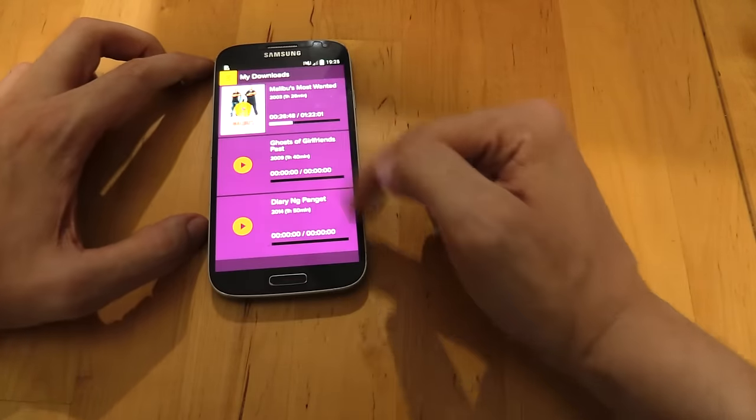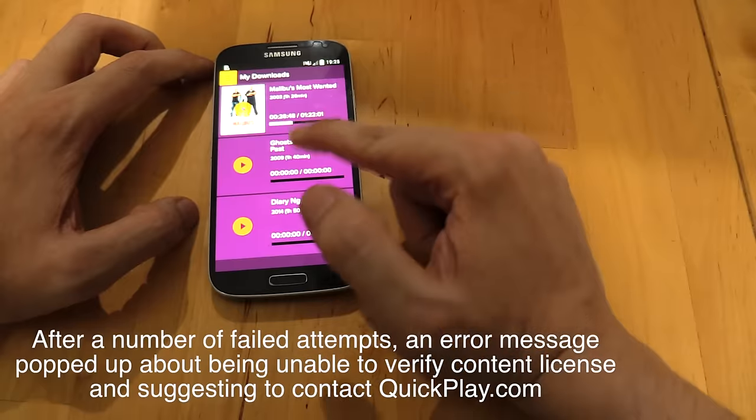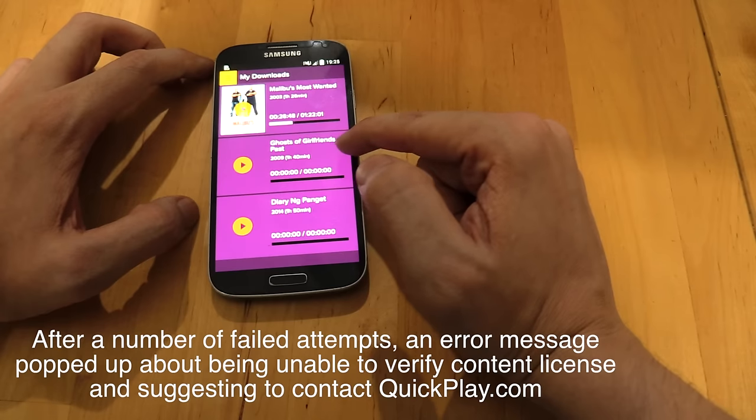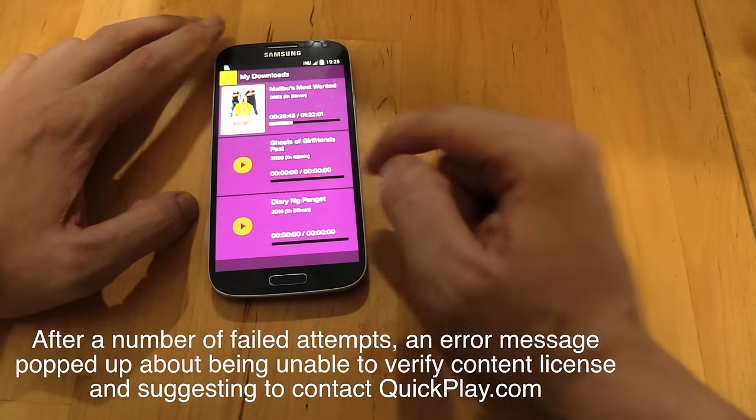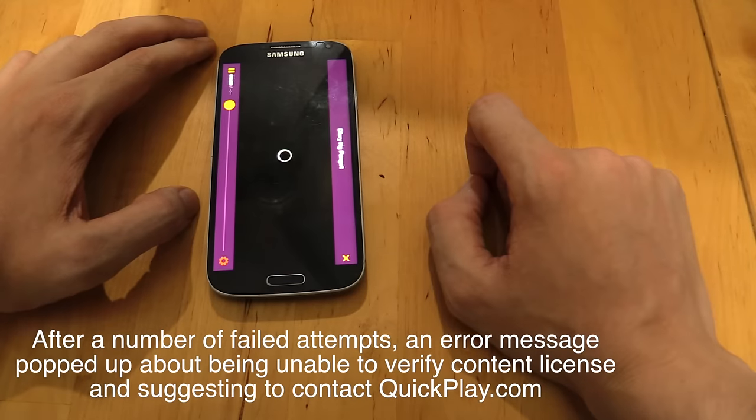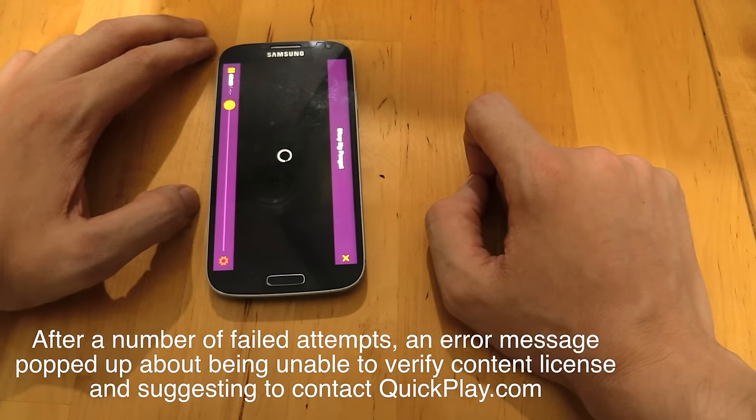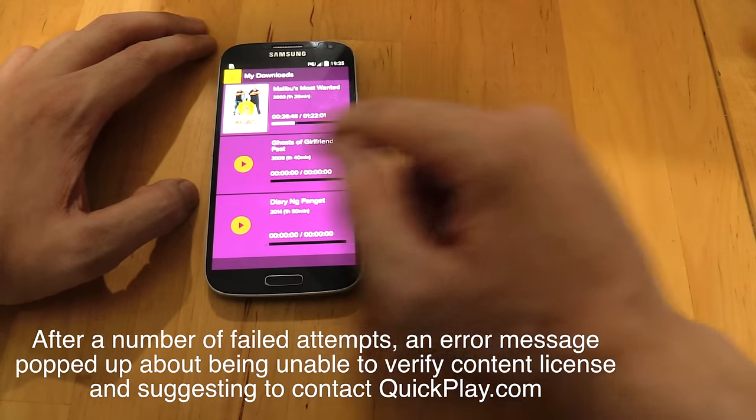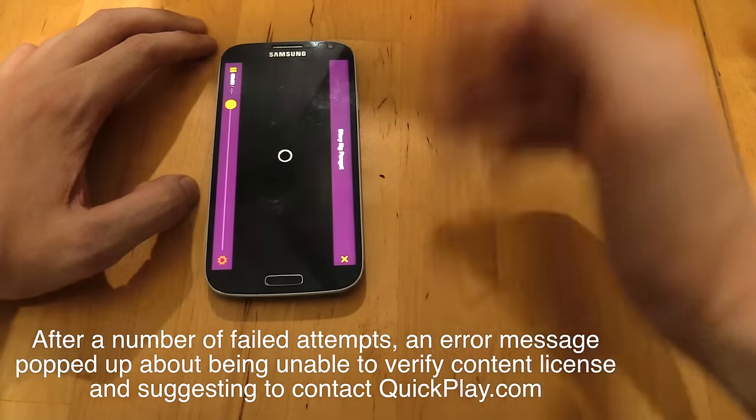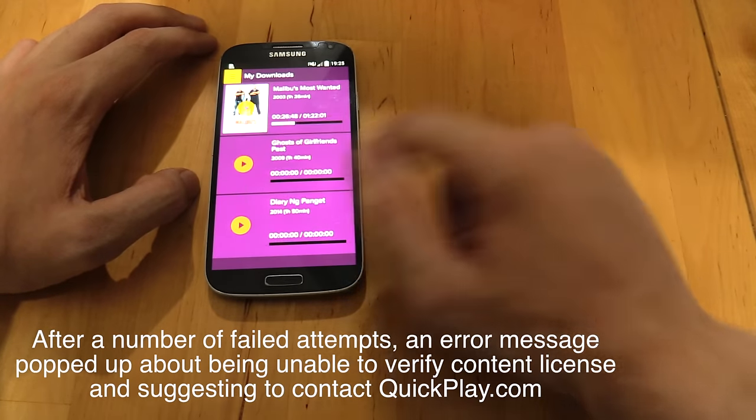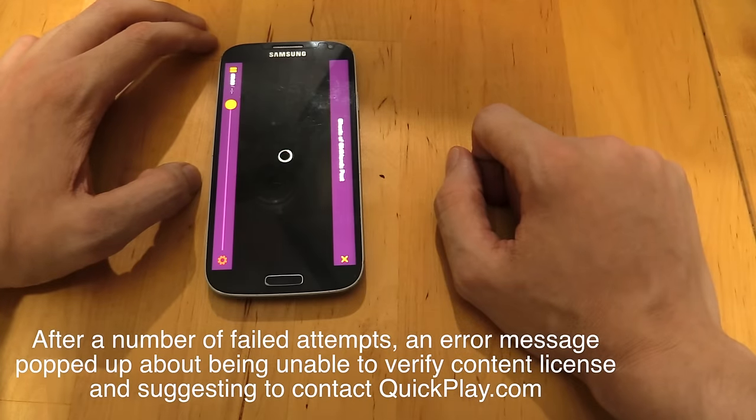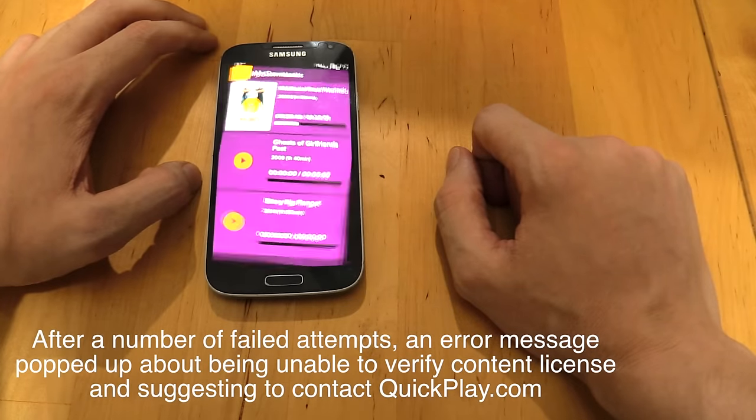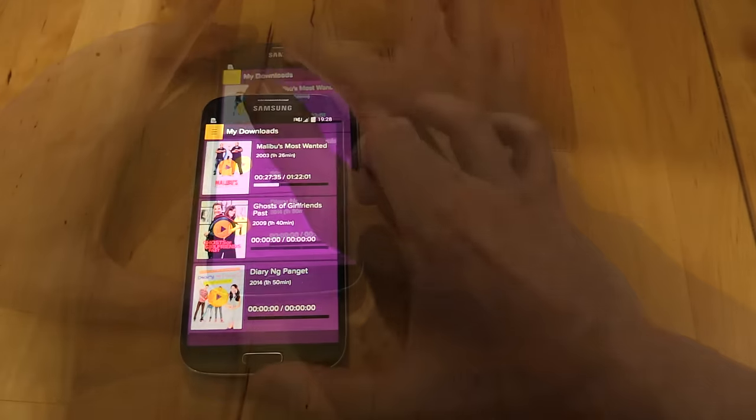Strangely, these two movies don't seem to be working. Ghosts of Girlfriends Past and Dary Nan Bange. If I try to play this one, it looks like it's going to open, but then it just closes. They both fully downloaded, so I'm not really sure what's happening with them. Very strange.